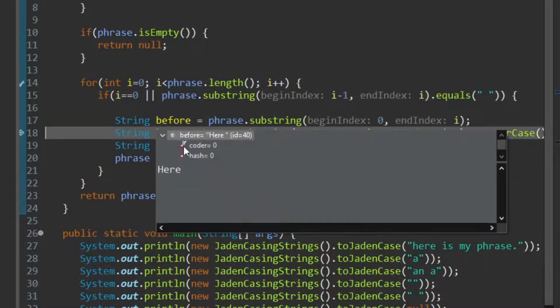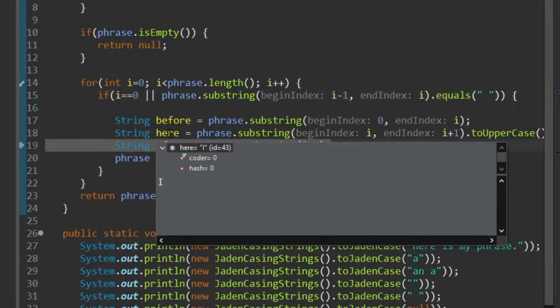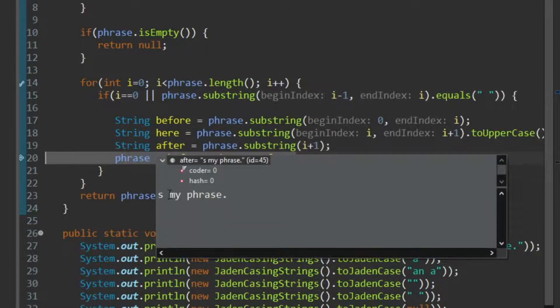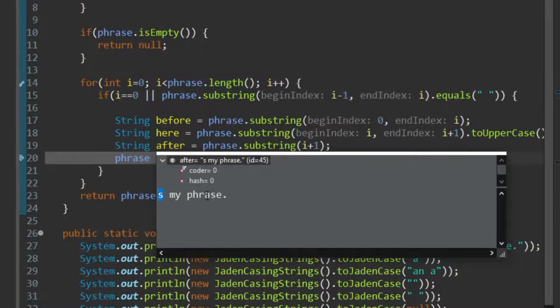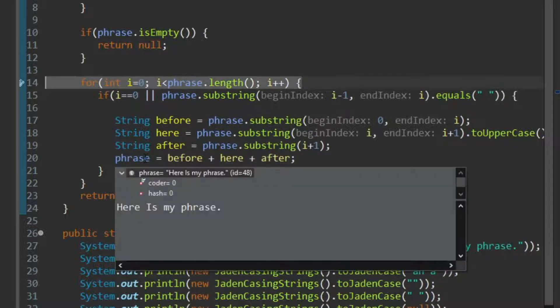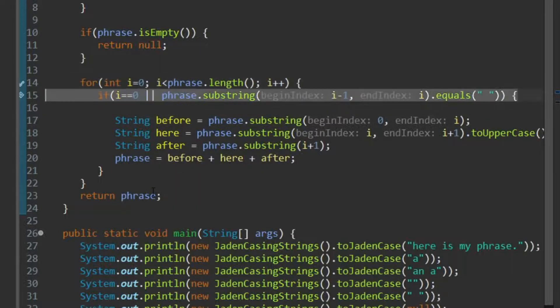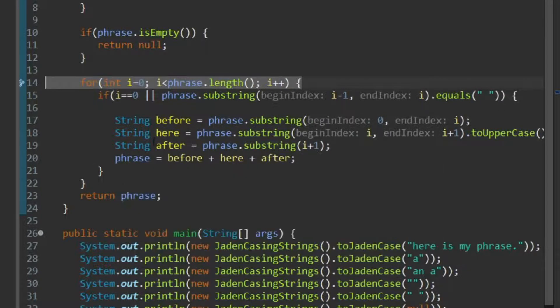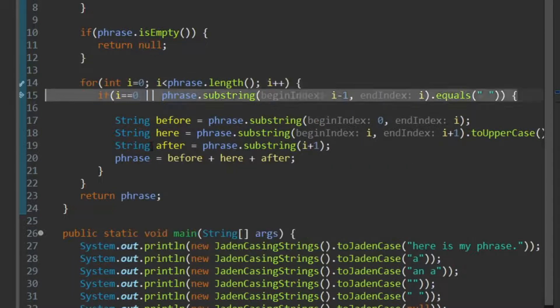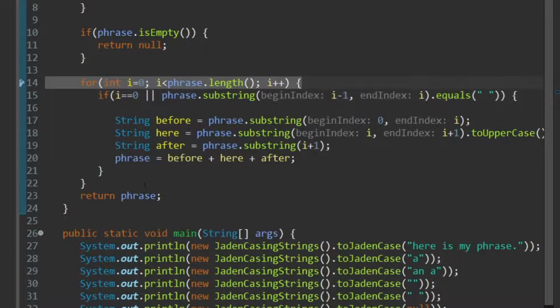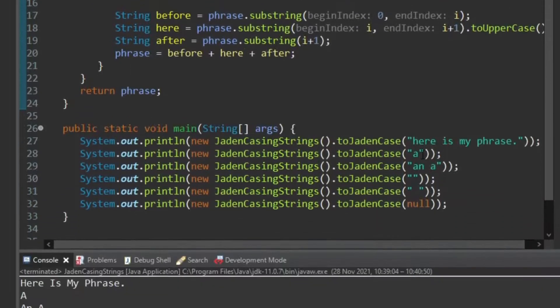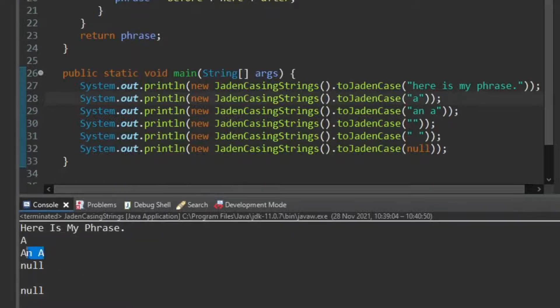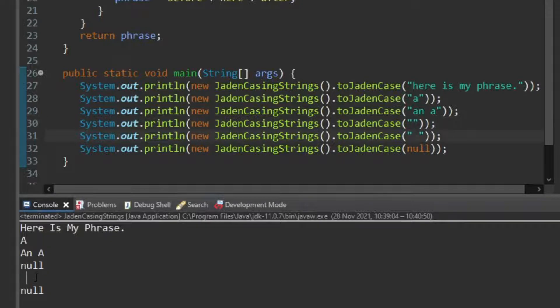I think we can carry on, okay, we've capitalized my, carry on, and we've capitalized phrase, we carry on, and return, here is my phrase, the A, we've capitalized just the A, and A, we've capitalized that, okay. Empty string, we return null, the space on its own, we return a space on its own, and null, we return null.